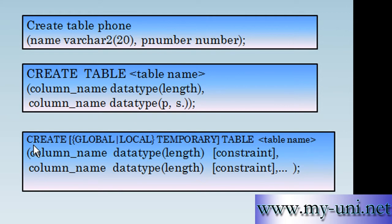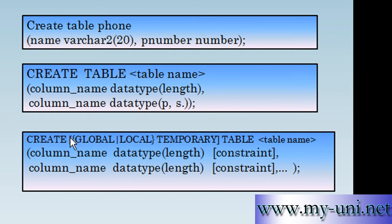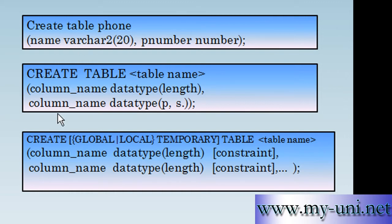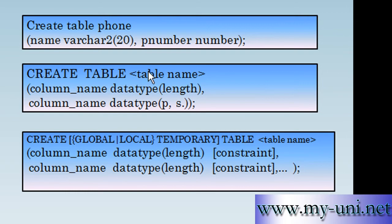First of all notice that keywords are written in capitals, in uppercase, and these keywords are used to generate a SQL statement. These square brackets enclose optional components. Anything within these square brackets is optional. You don't have to use any of these additional components. For example here we have used CREATE and we have ignored any of these optional components and then we have used TABLE.